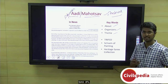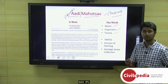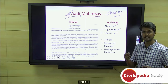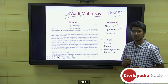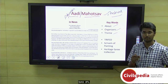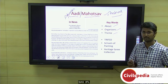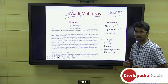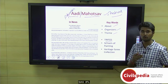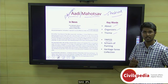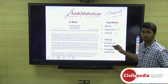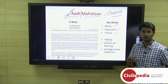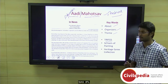Adi Mahotsav is a festival celebrated for tribals, held for 15 days in the city of Delhi at Dilli Haat. The organizers are the Ministry of Tribal Affairs and TRIFED. TRIFED is the Tribal Cooperative Marketing Development Federation of India, working under the administrative control of the Ministry of Tribal Affairs, and it focuses on the commercialization of tribal products.